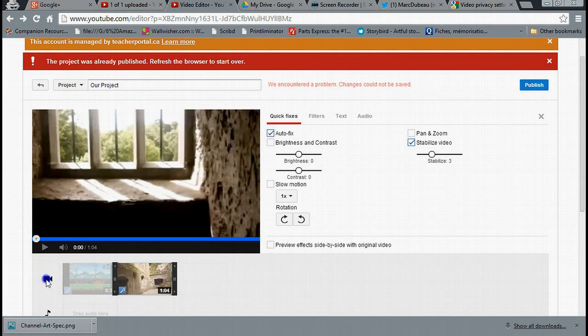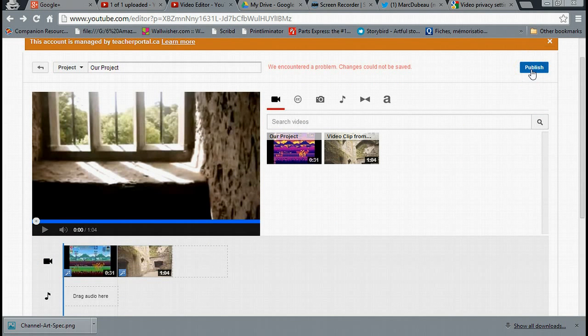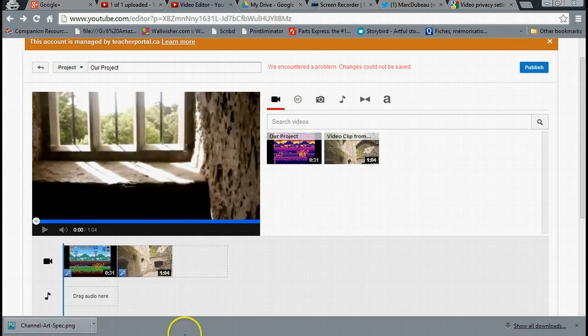So I'm basically done and now I can publish my video and it will show up in my channel. And that's how you use video editor and YouTube. And it's a basic overview. Thank you.